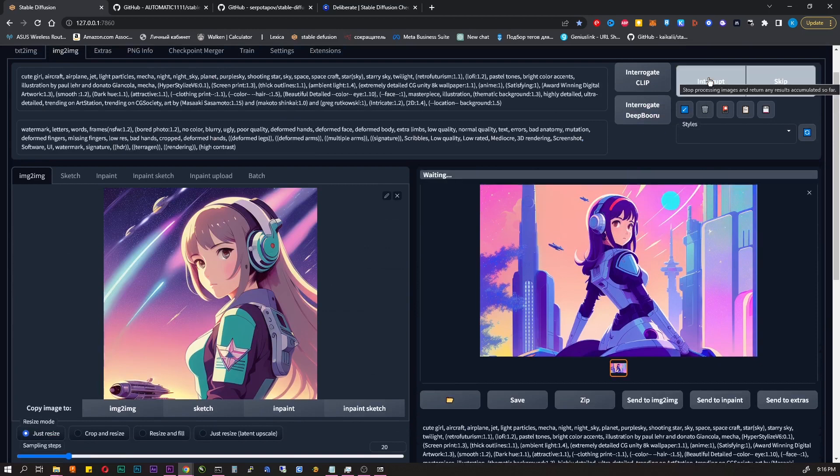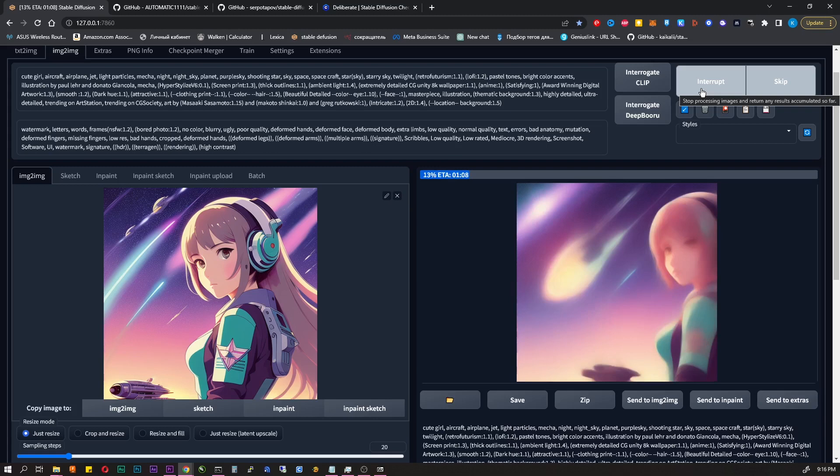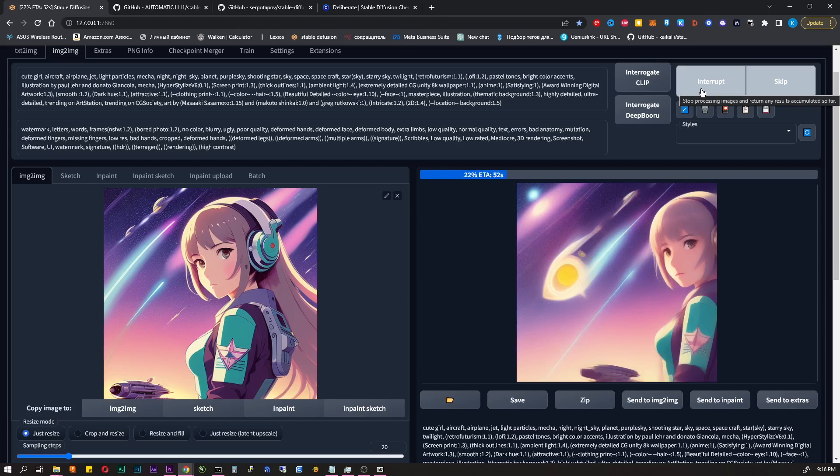There are several interfaces for it. They differ in functionality and various features. Today we will install the most popular and the most powerful one, with lots of addons and scripts. This project is called Stable Diffusion Web UI by Automatic 1111.